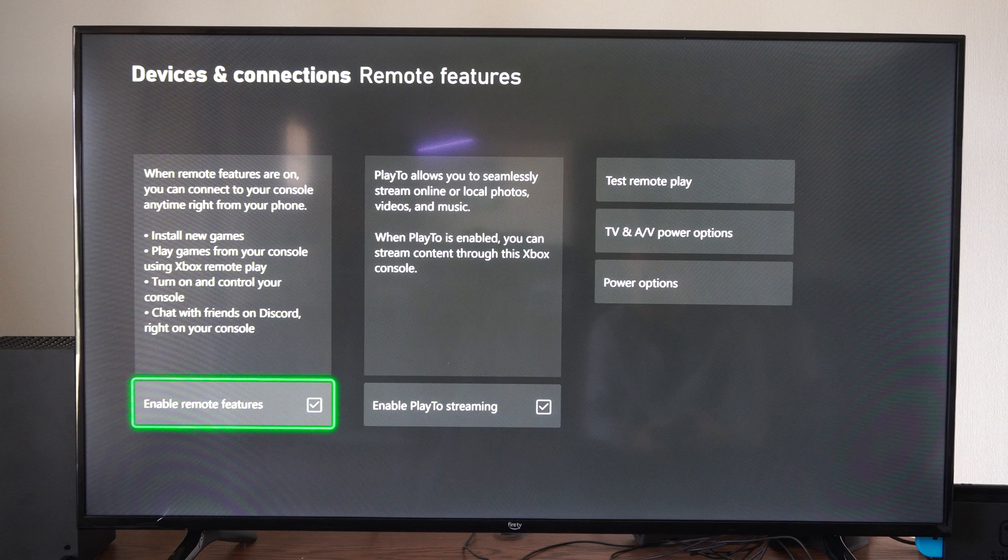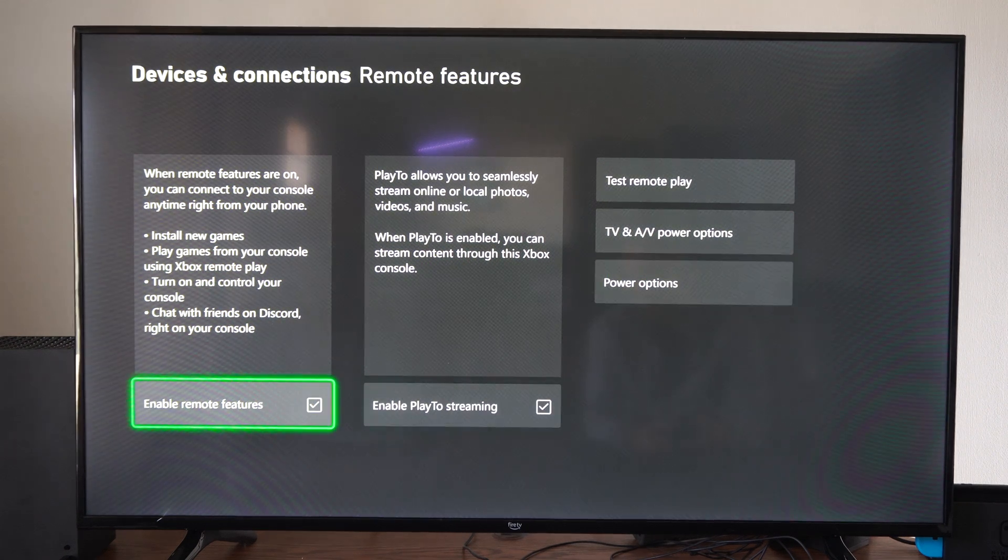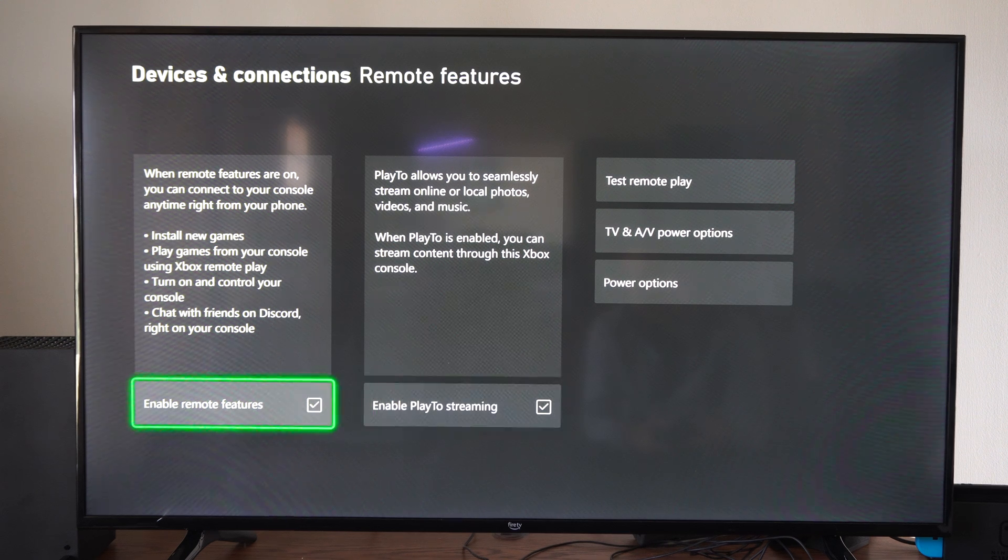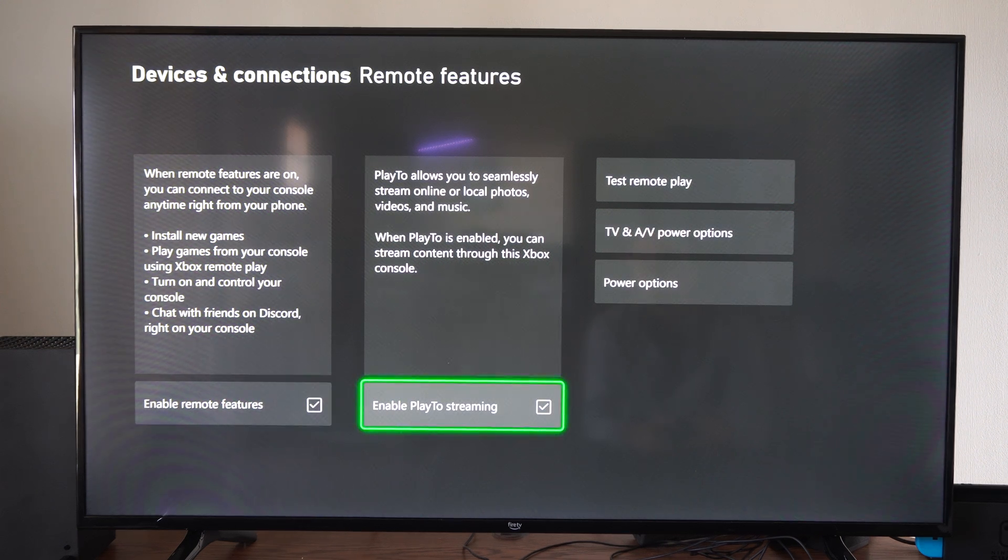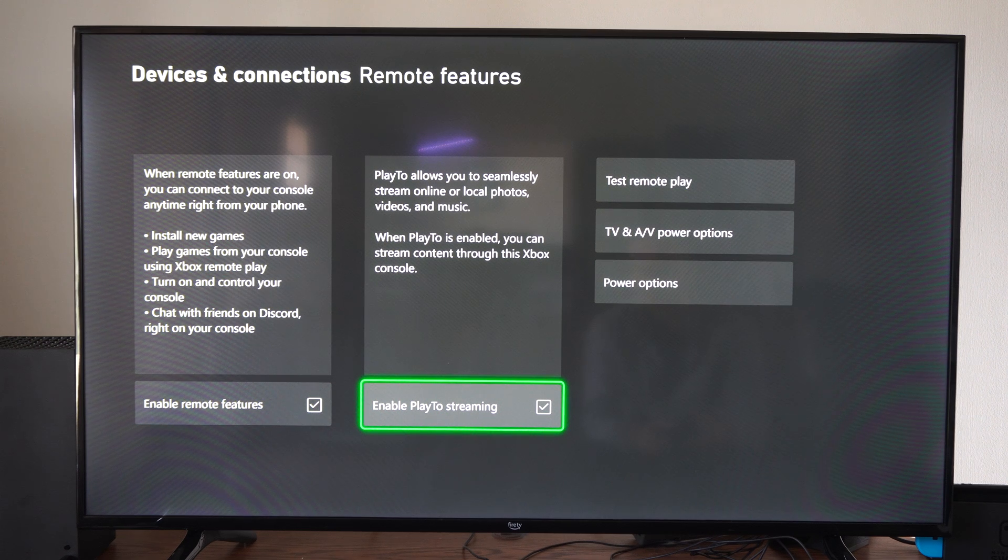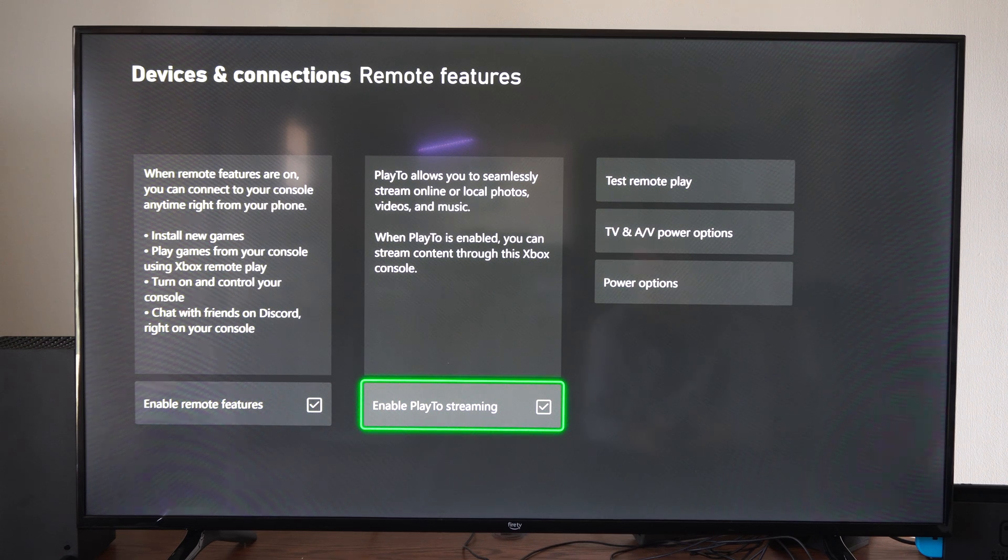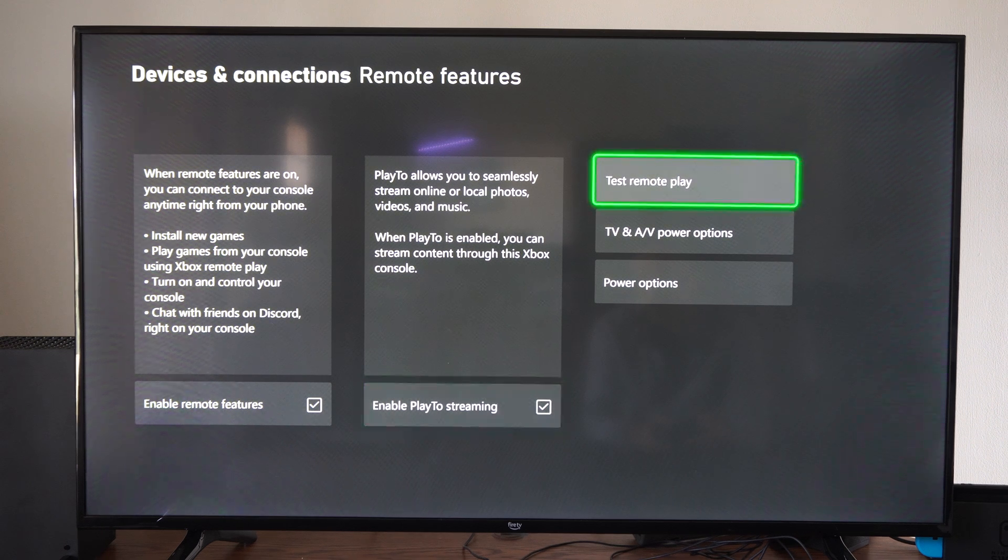Then enable remote features right here and you can install games, you can use remote play, turn on your console from your phone, chat with Discord and other people. Then you can go to the right and enable play to streaming where you can play your videos and music and local photos. Then you can test remote play right here.